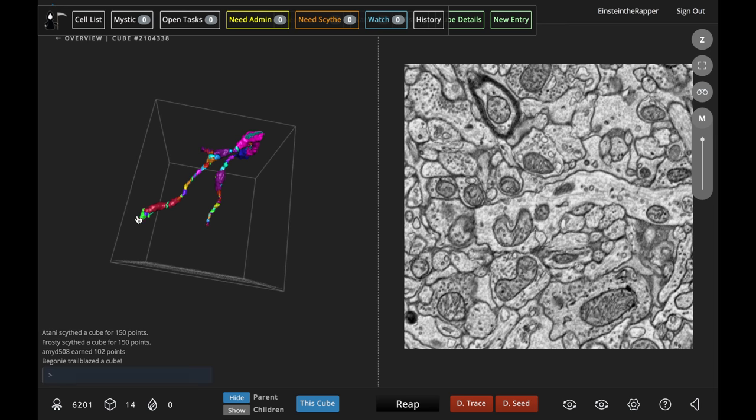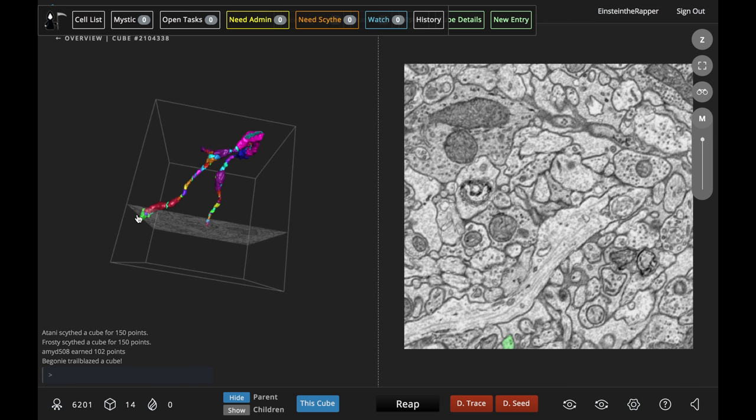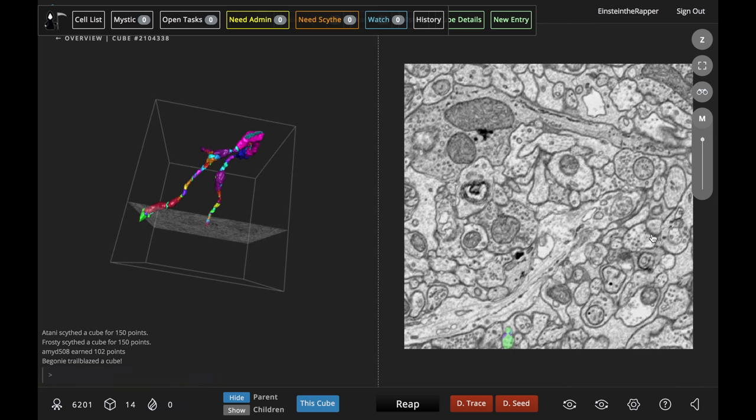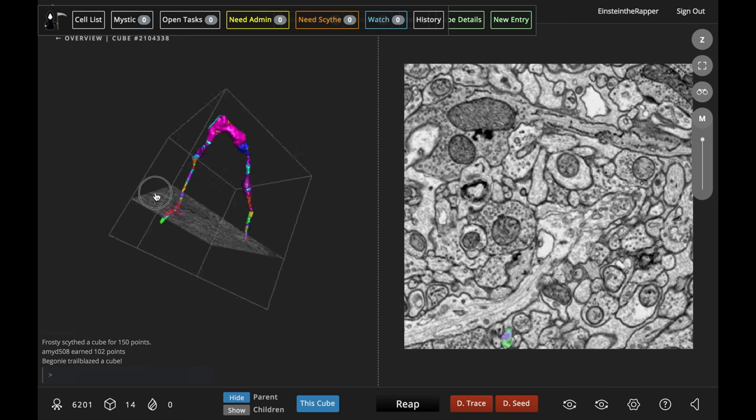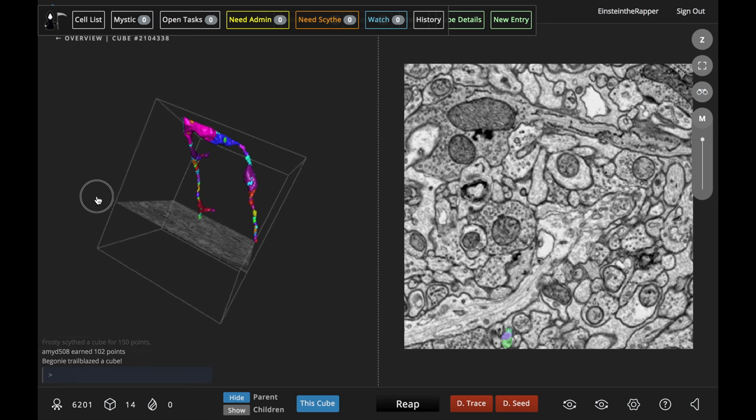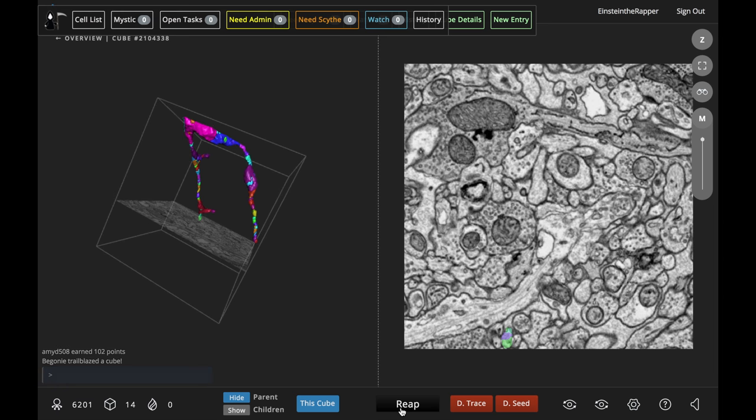Double check and make sure that you've got everything correct, and when you feel really confident, comfortable with that cube, reap it away.